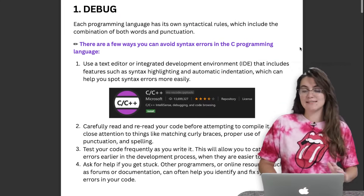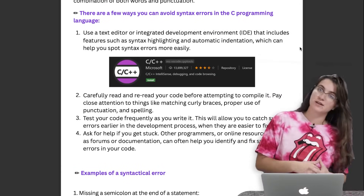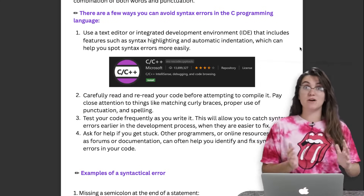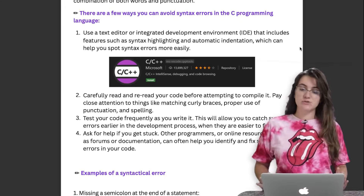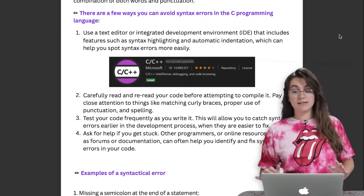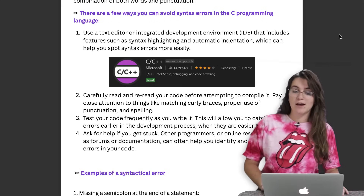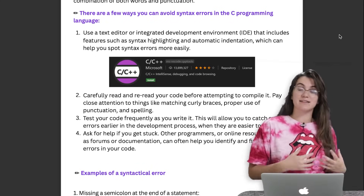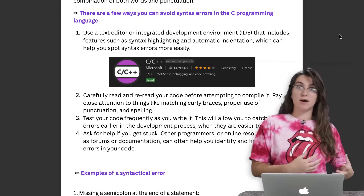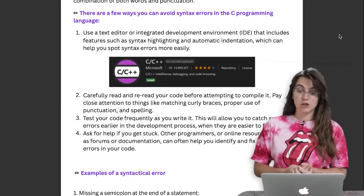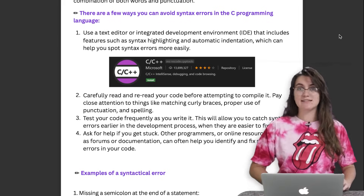We have different types of bugs, but in this particular case we're going to work with syntactical bugs. How can we get a syntactical bug? Basically, if we have a combination of words or punctuation that are not correct. We're going to see some strategies to avoid this and some examples of a syntactical error.